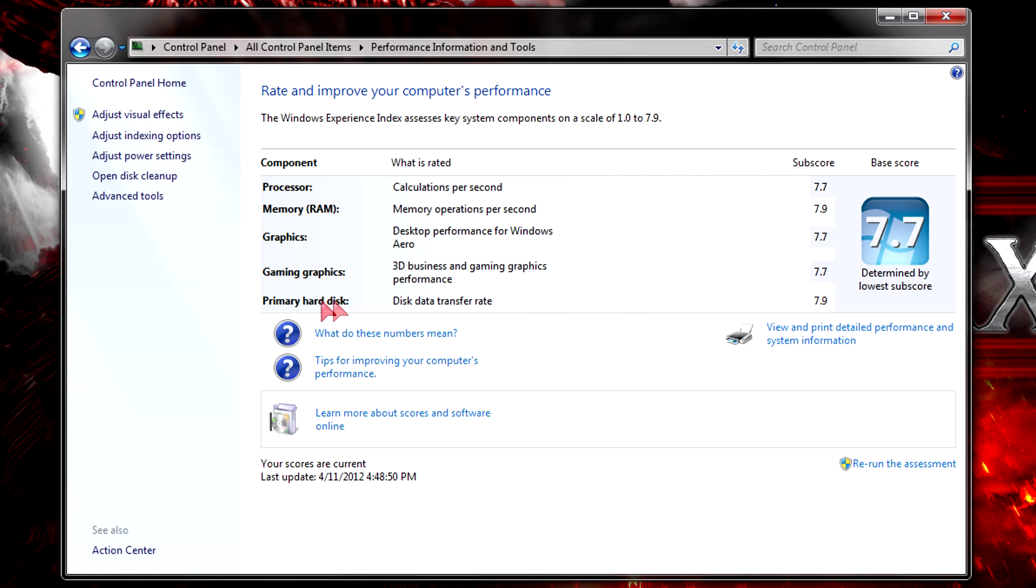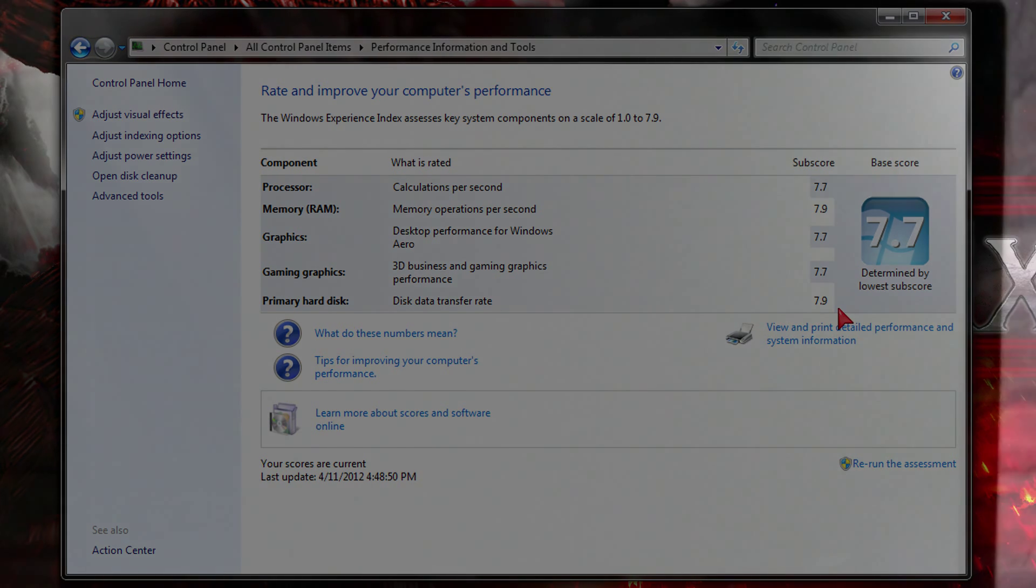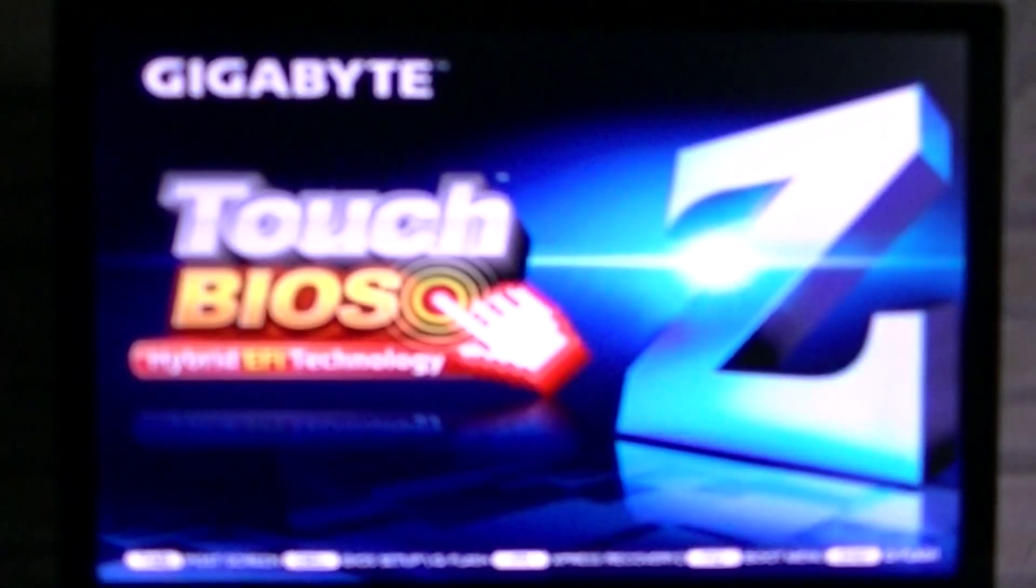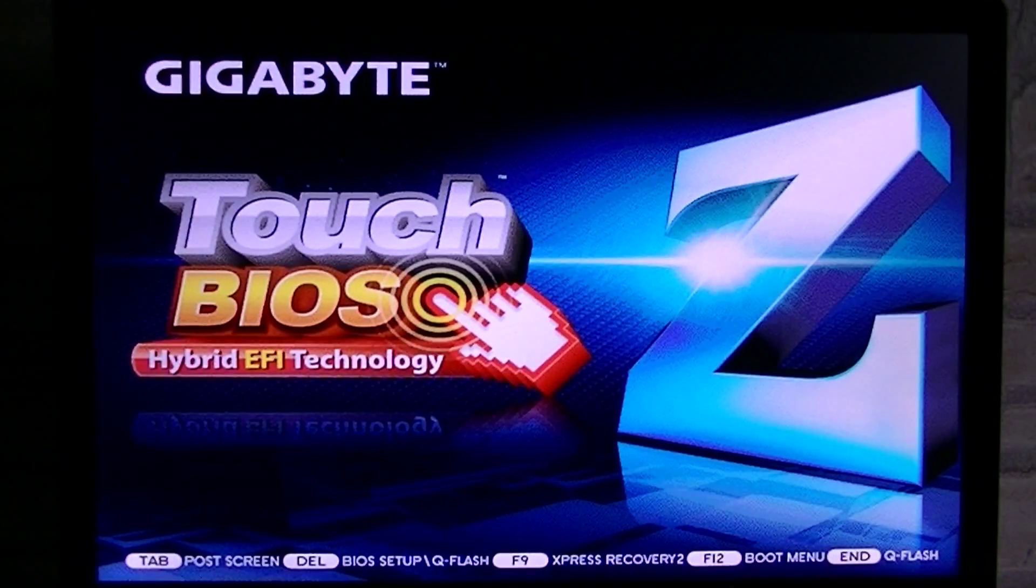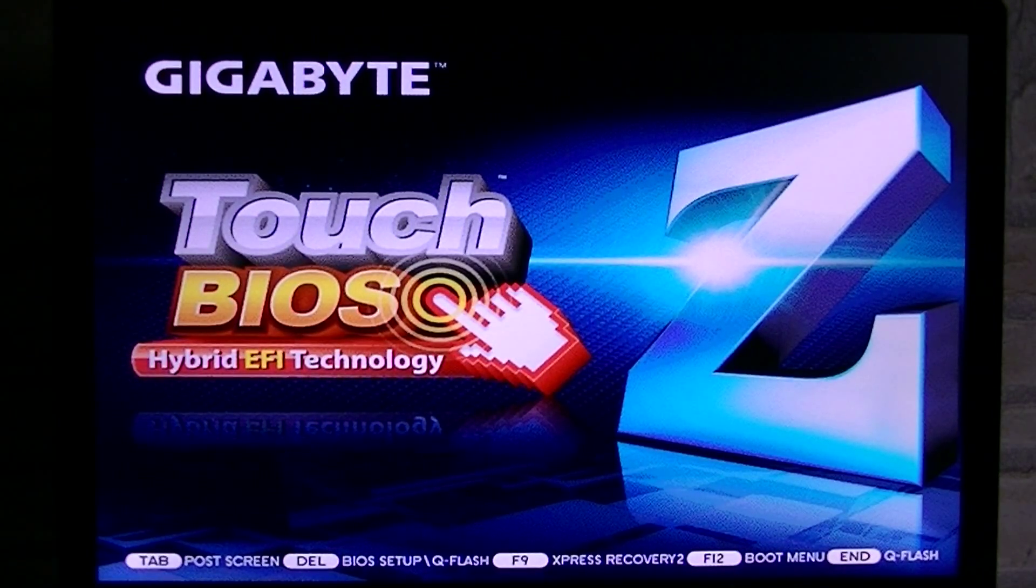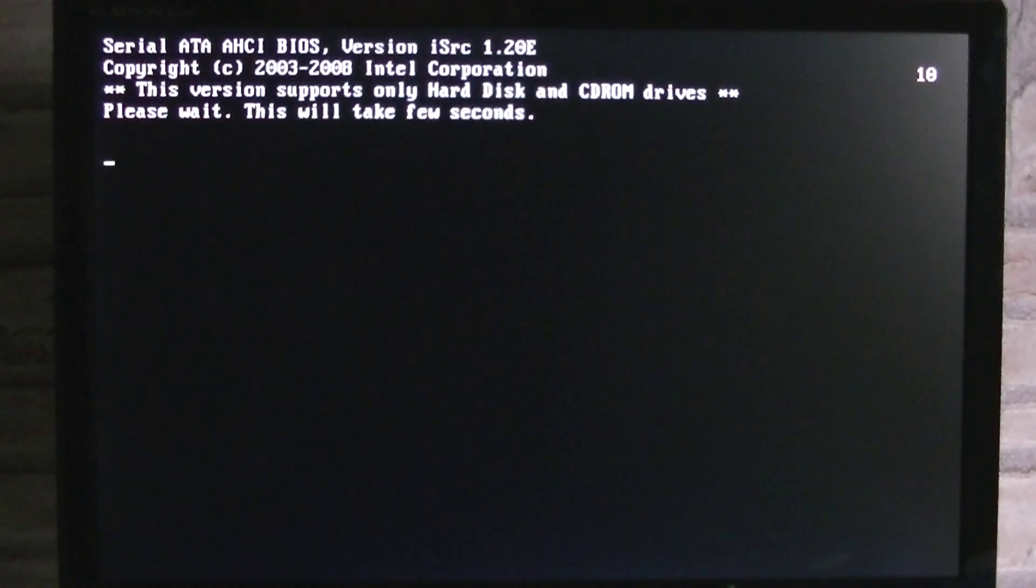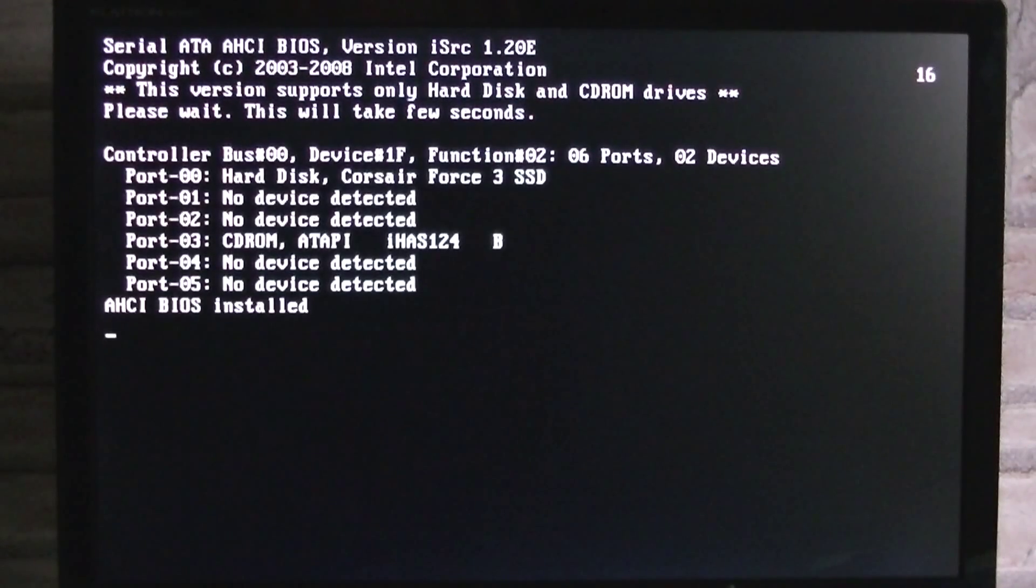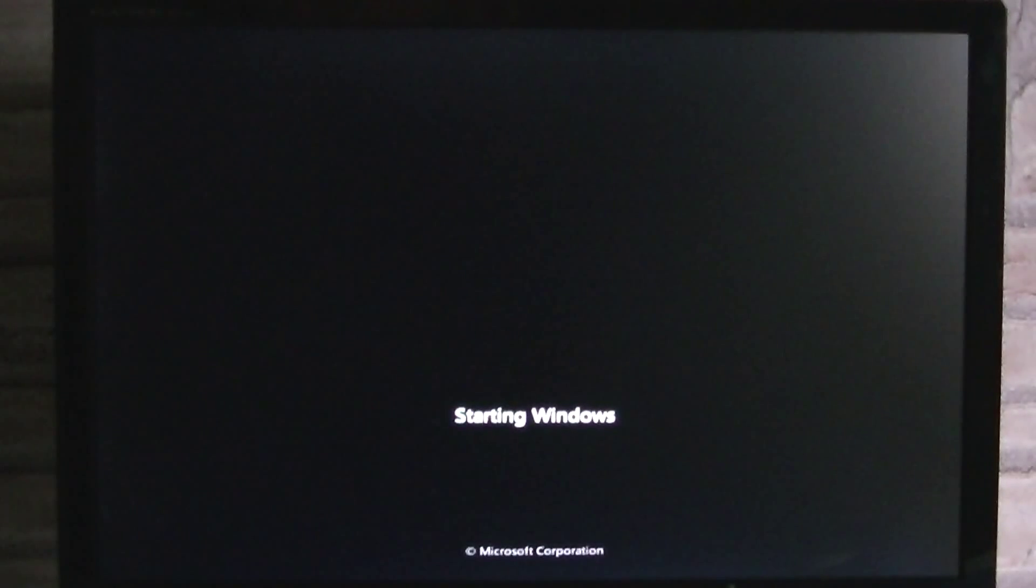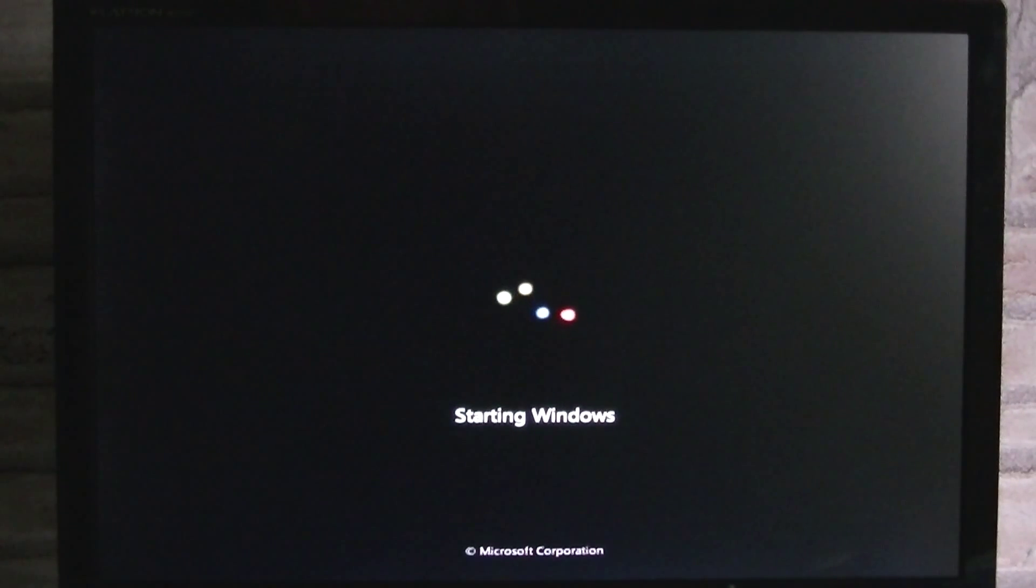So yes, you will definitely notice a difference in speed while working in Windows. Another great fact is that this SSD or these drives in general boot up a lot faster. I'll go ahead and show you how fast it actually is with my startup applications. Before installing Windows on the SSD, make sure the SATA mode is set to AHCI instead of IDE to get the best performance.